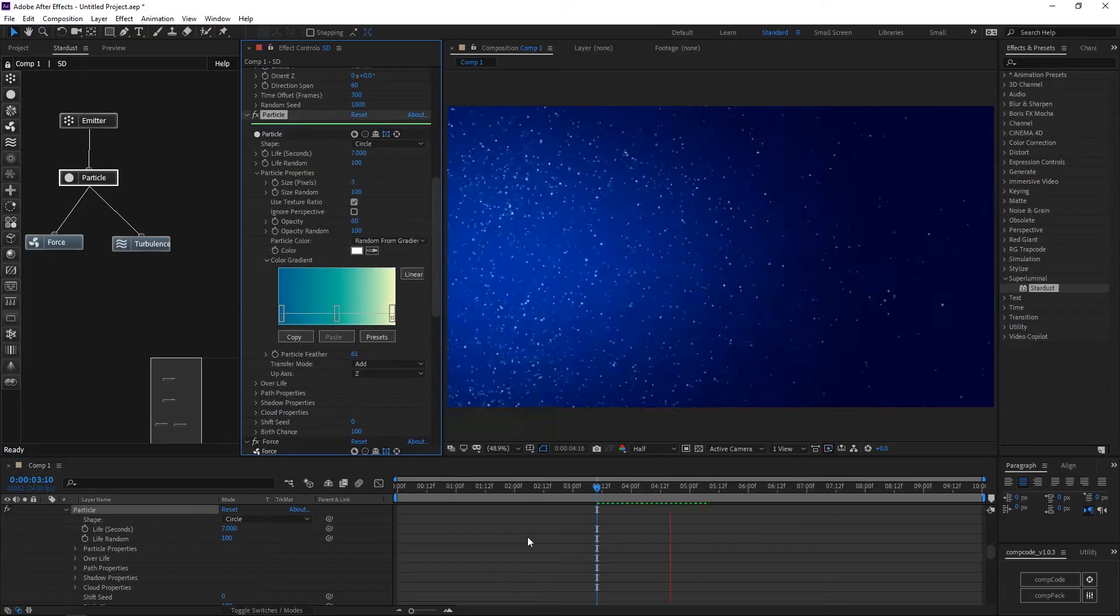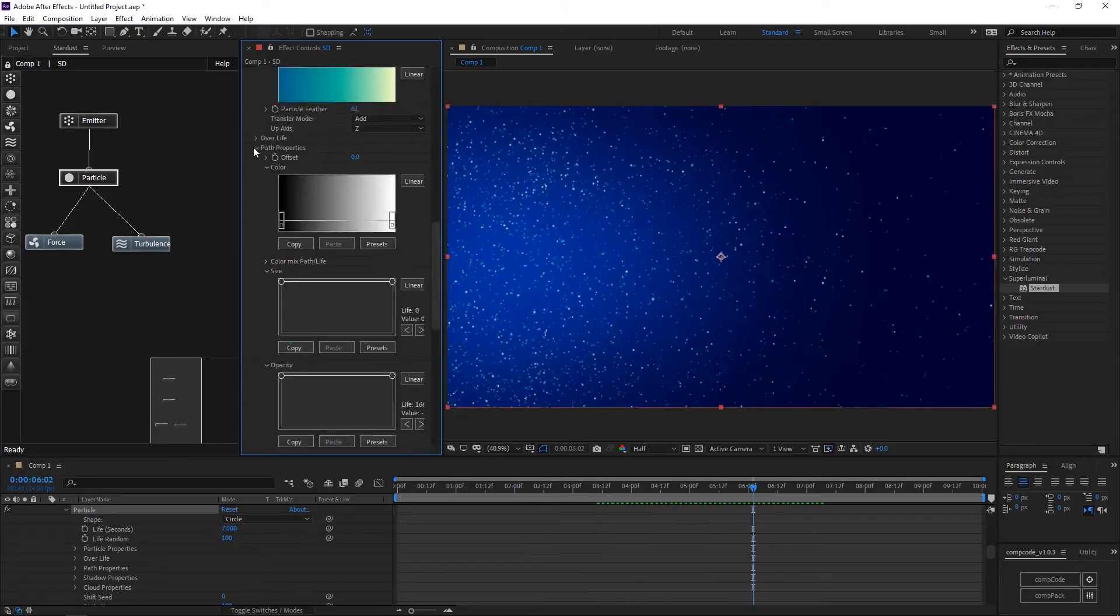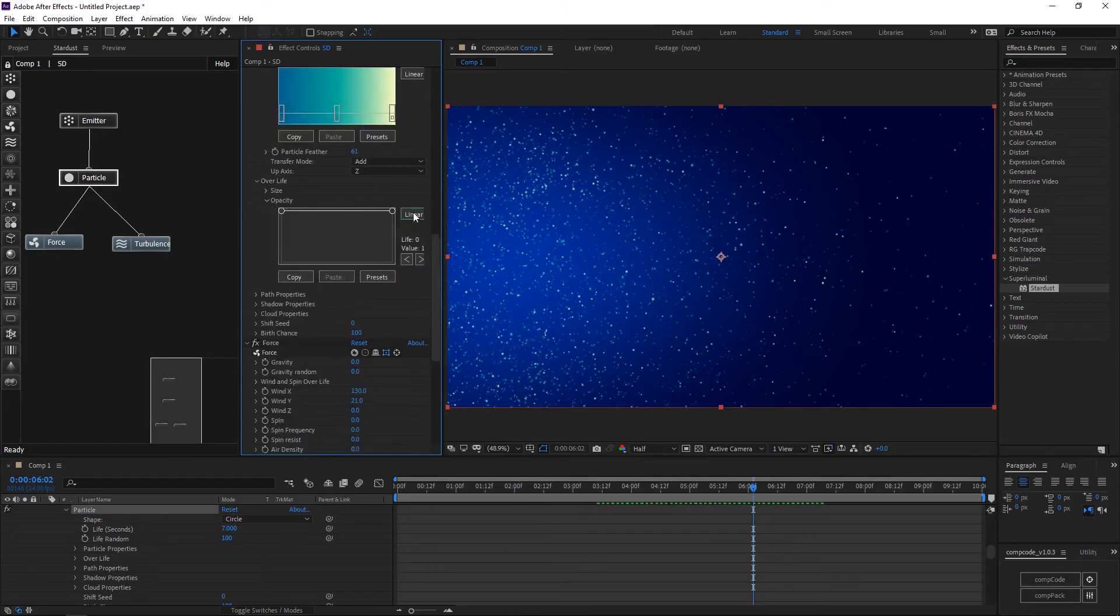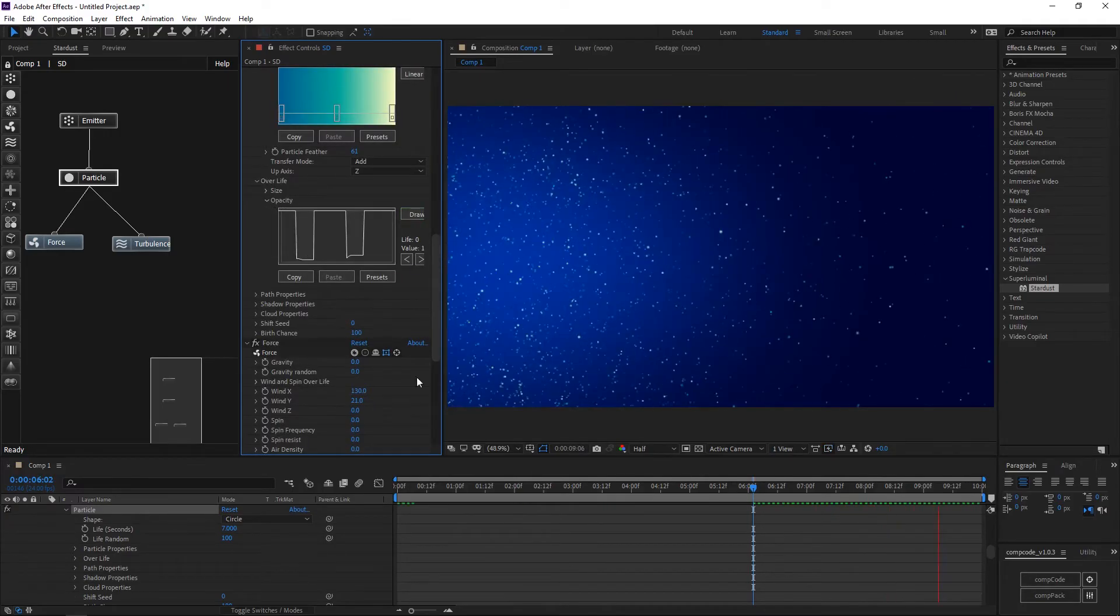To get the particle look, we need to adjust over life of the opacity, like a step-by-step look.